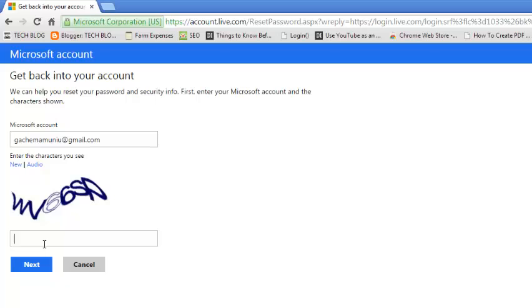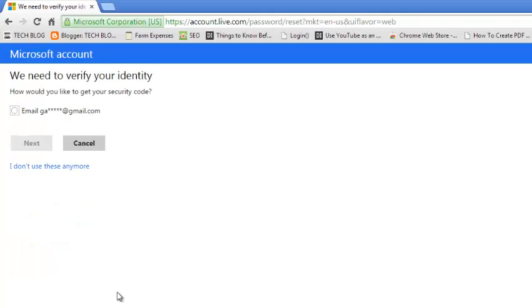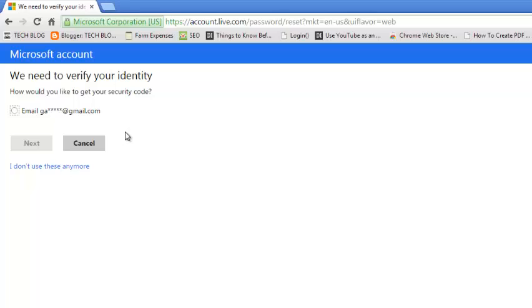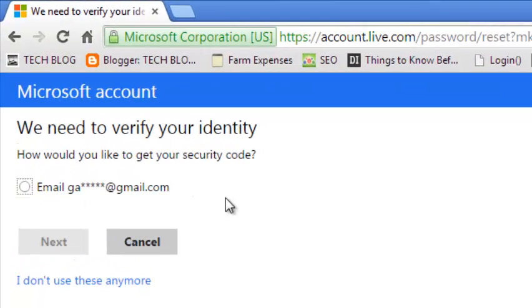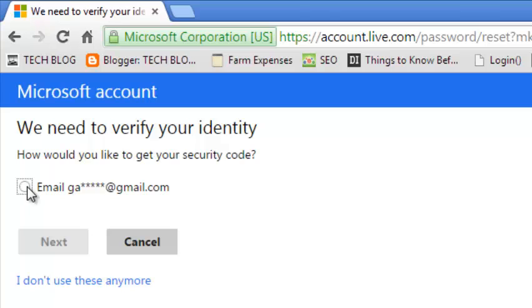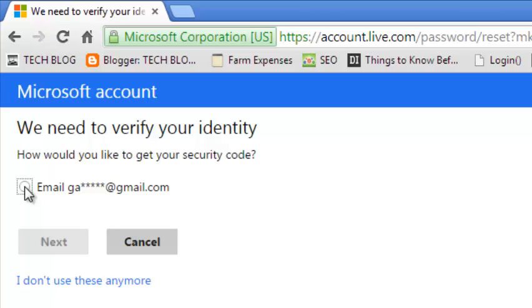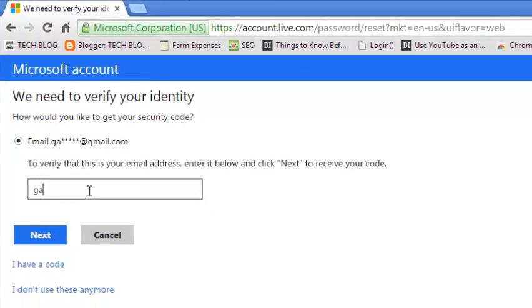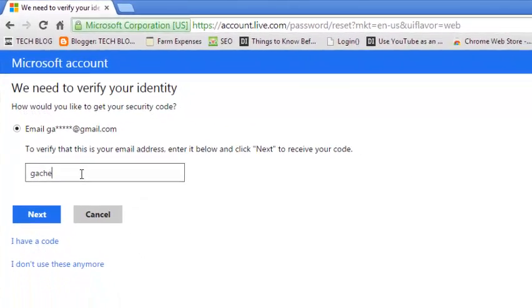Microsoft will attempt to verify your identity by asking how you want to receive your security code. You can use your email address or your phone if you've used it before to verify your account. If you only have your email address, click on that and type the full email address in this text box, then click on next.